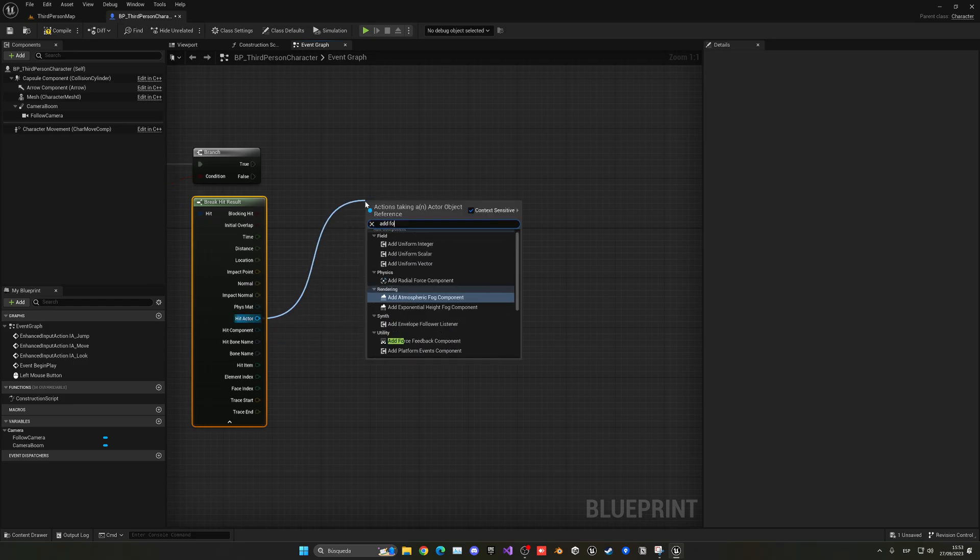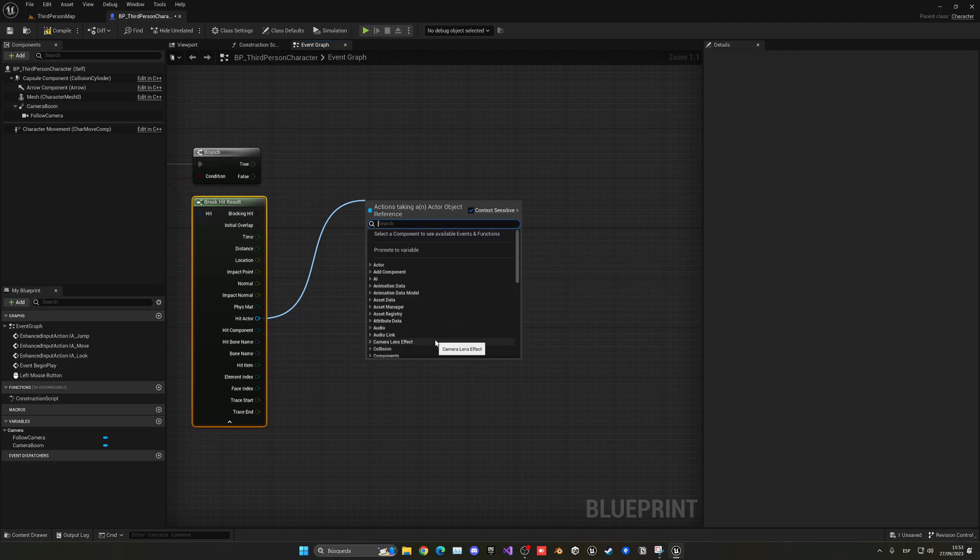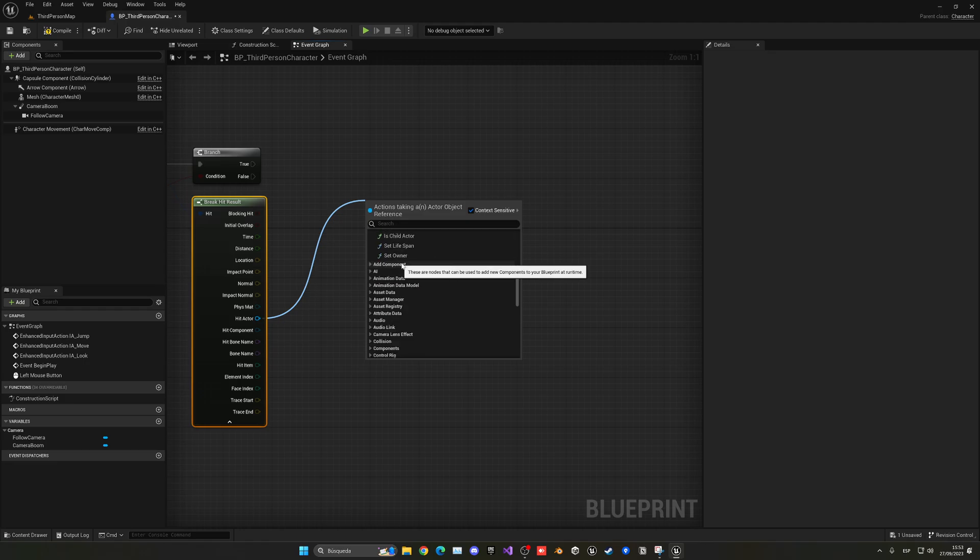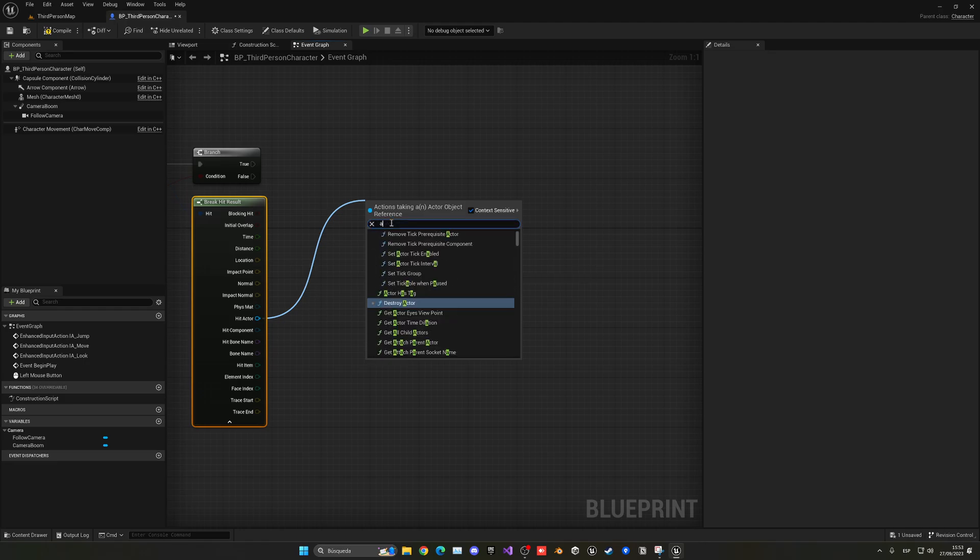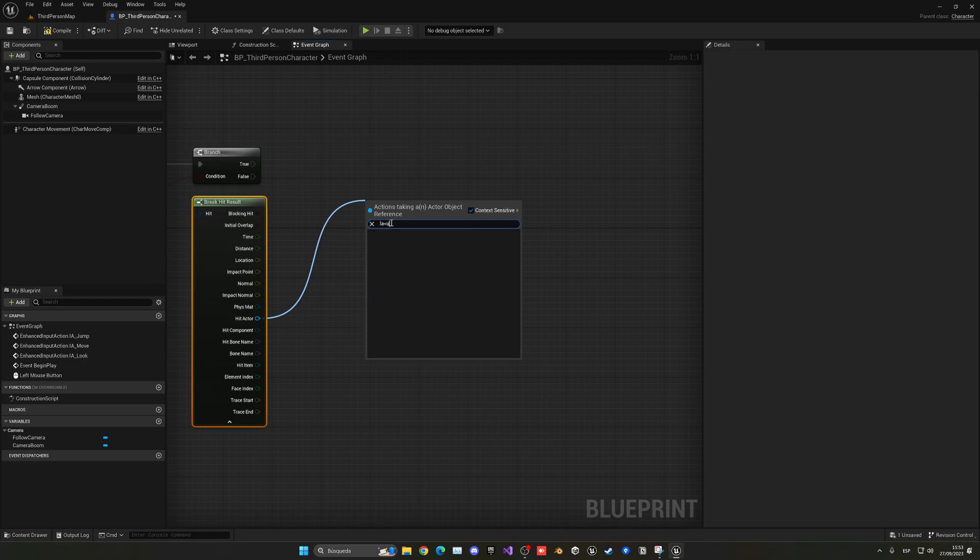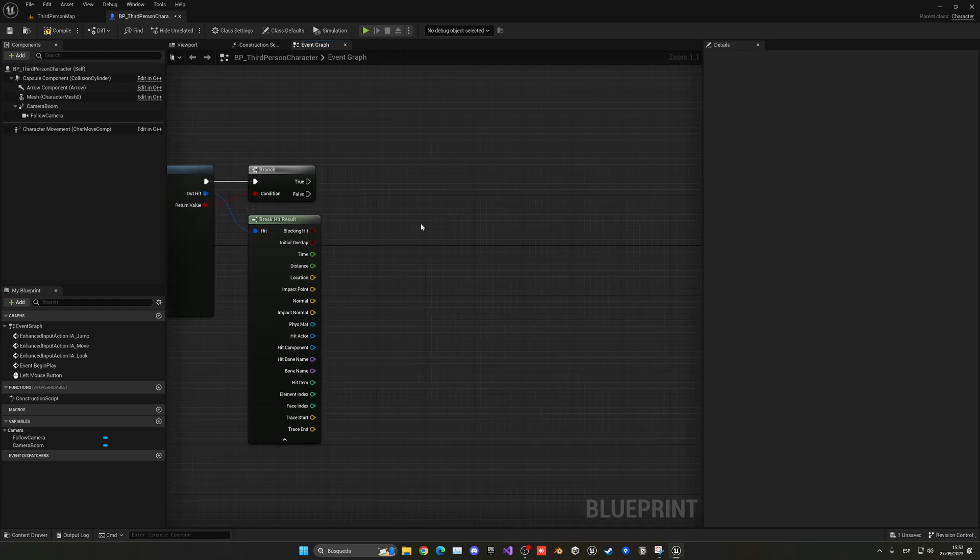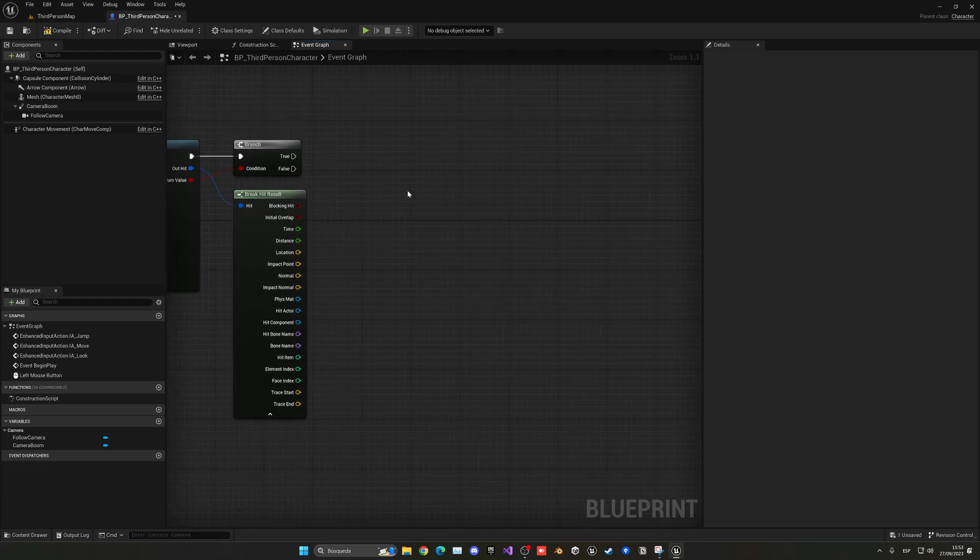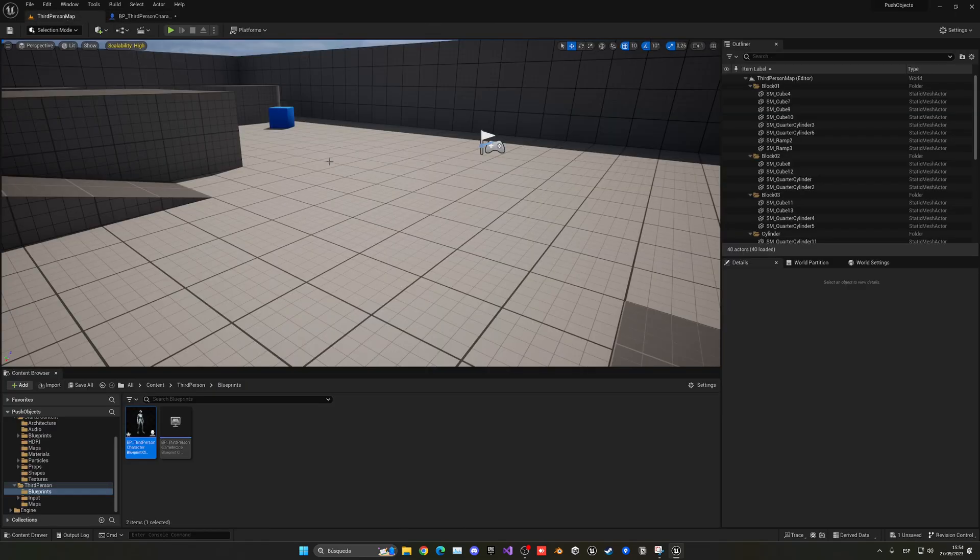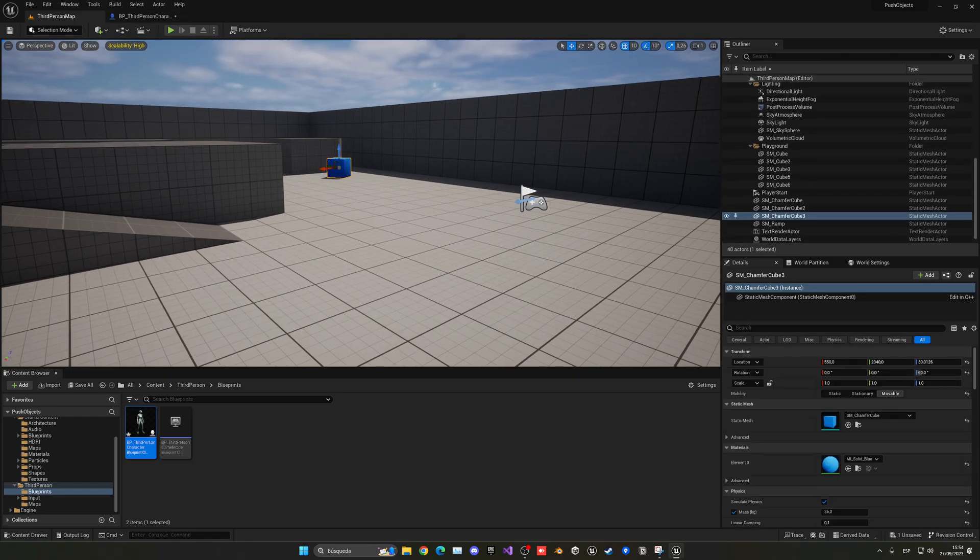Now we cannot directly do it from here as you can see, because we don't know what type of actor it is and we cannot push all actors. If we open up we have more options here but it's not always like that. We can also try to add impulse, and if we go to launch character we don't have that option too. So it depends on what type of actor. In this case what I want to do is just push any actor pretty much.